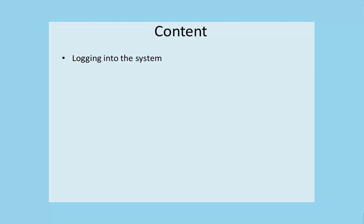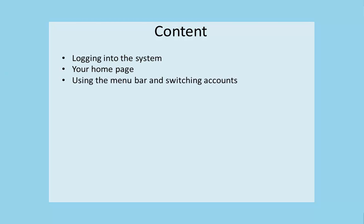It will show you how to log on to the ECAF system, details of your home page, how to use the menu bar and switch accounts.